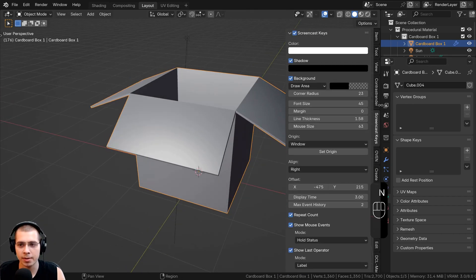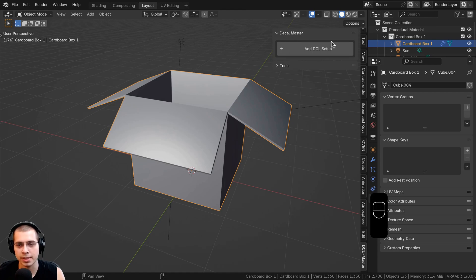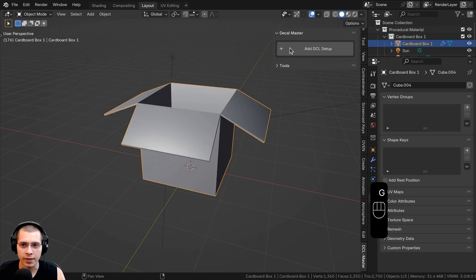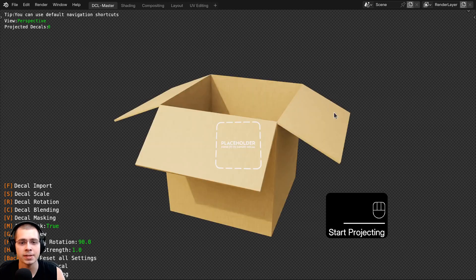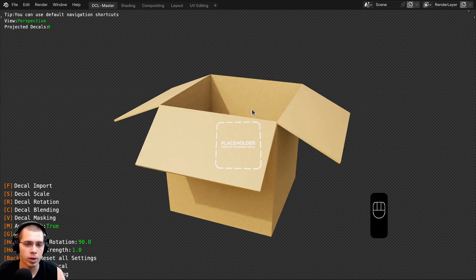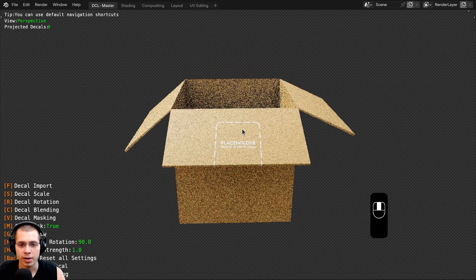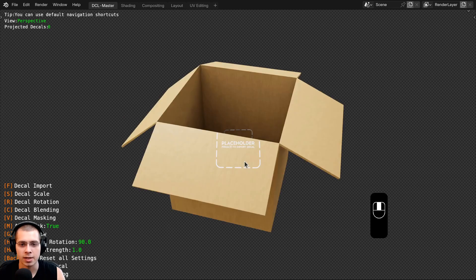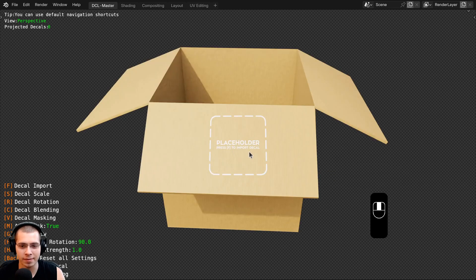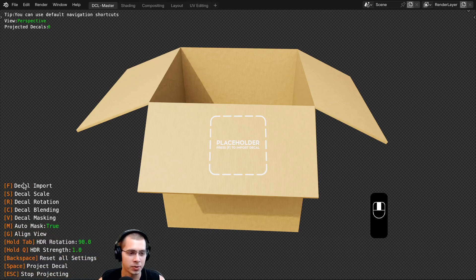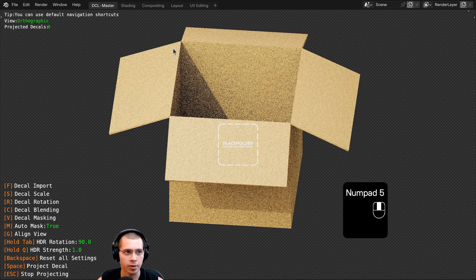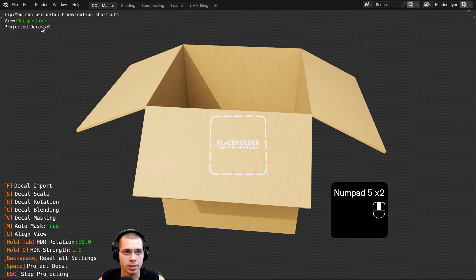I'm going to press the N key to open up the side panel, and here is the Decal Master panel. Make sure you select an object, then you can click on Add DCL Setup and click the Start Projecting button. This opens Blender in full screen and goes into rendered viewport mode. You can see a placeholder showing where the decal will be. There are helpful shortcut keys displayed, and up top there's info about whether you're in perspective or orthographic mode and how many decals you've projected.